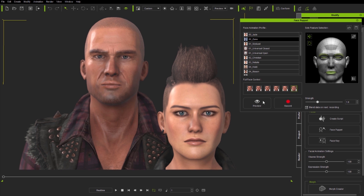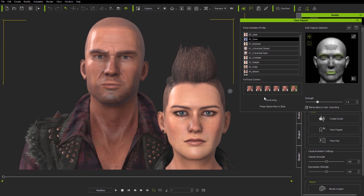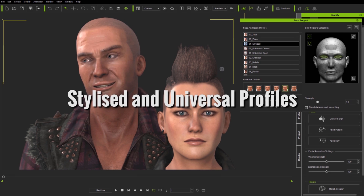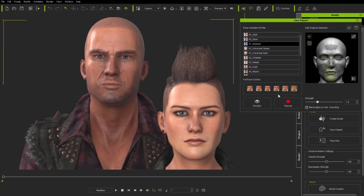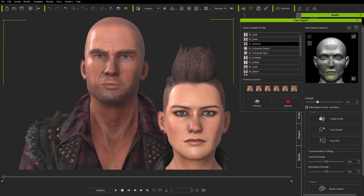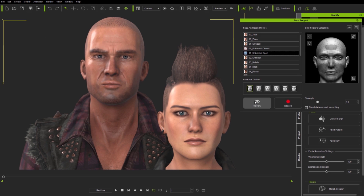Full face profiles aren't only for specific characters — you can use one character's profile on a completely different character if you wish. There are now stylized as well as universal options. Stylized profiles are designed for more extreme as well as cartoon characters, whilst universal profiles provide a one-size-fits-all approach, with mouth closed and mouth open options for use during lip sync as well as when a character is not speaking.